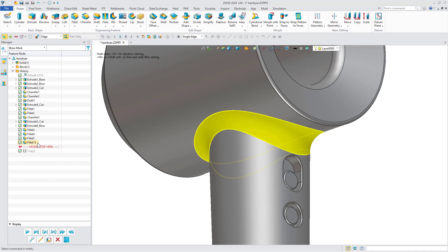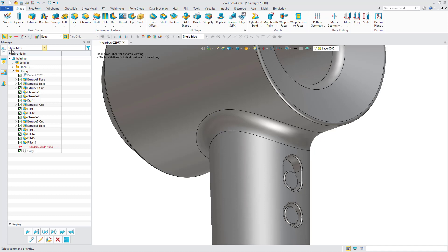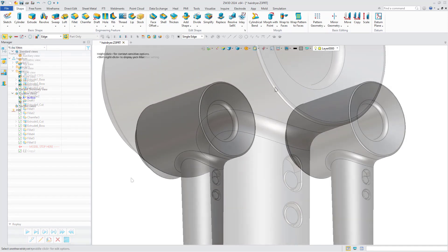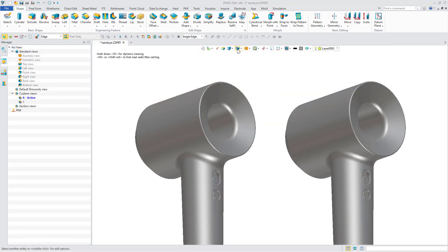Edit the Fillet feature, select Chordal Fillet, and it will be generated. The comparison shows that the effects of different fillets are completely different.